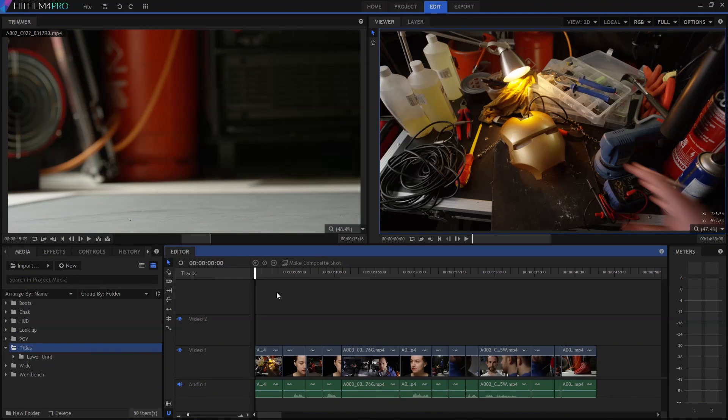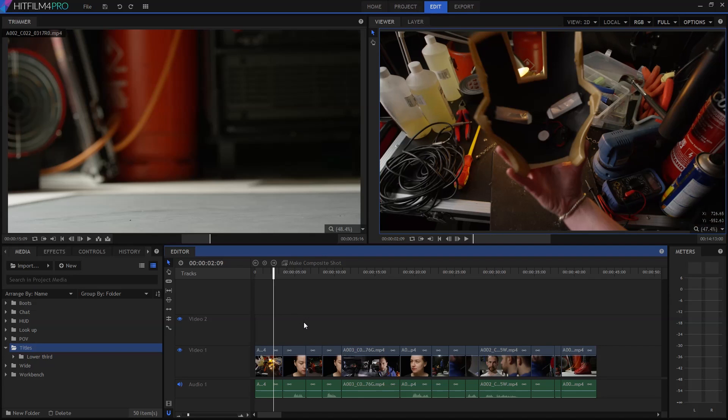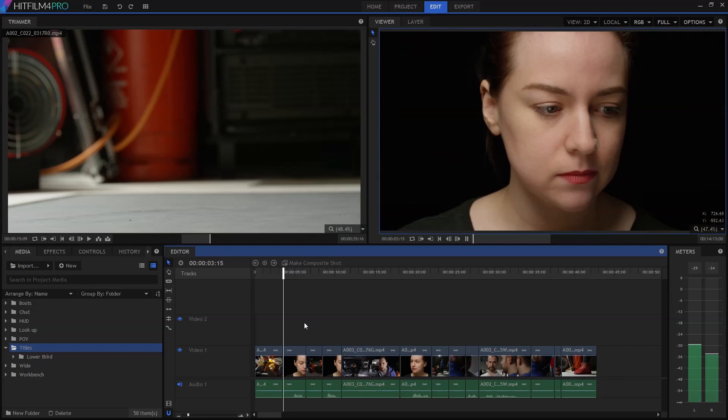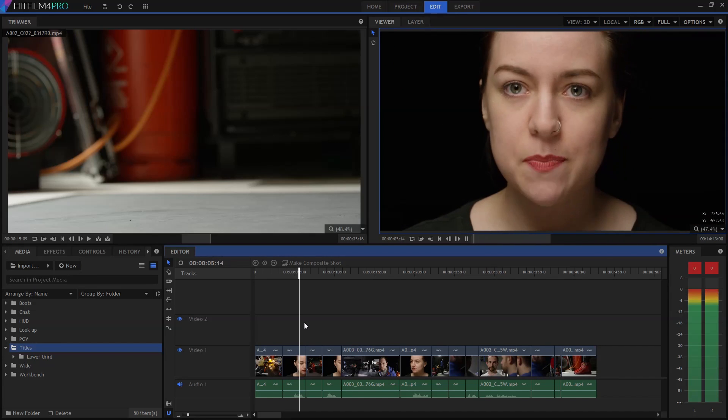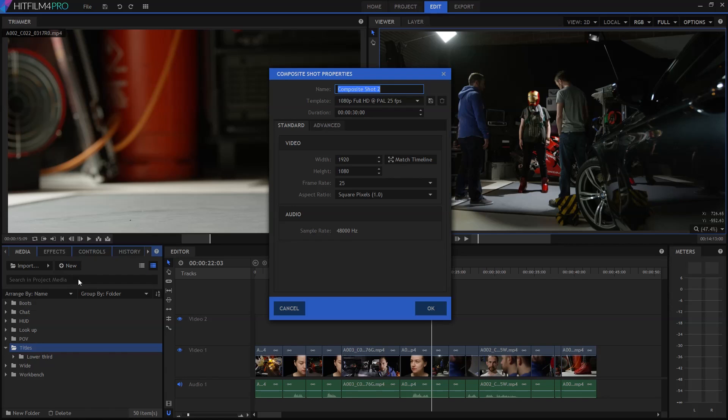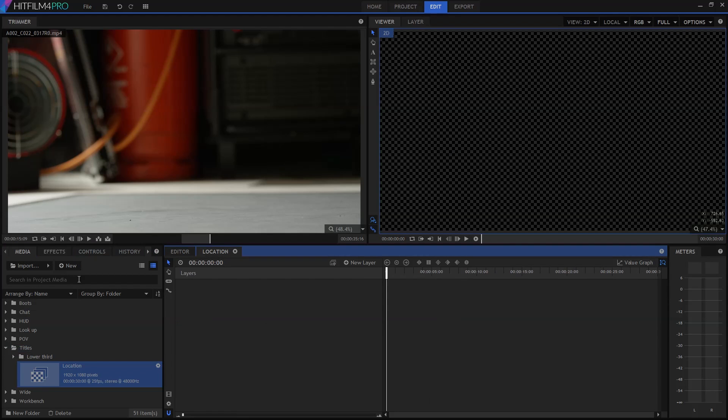At its most basic, HitFilm's text tool lets you write in some text. To do this, you first create a composite shot. So here I have my work in progress edit, and let's say I want a simple title on this shot, perhaps to establish the location. In my media panel, I'll go to New Composite Shot, and once that's opened,